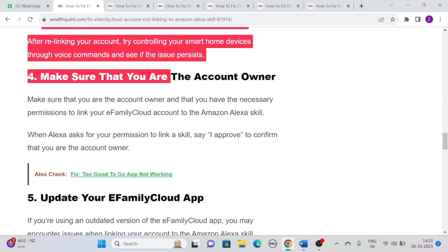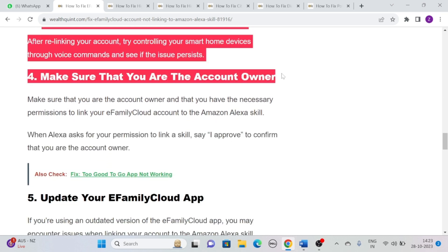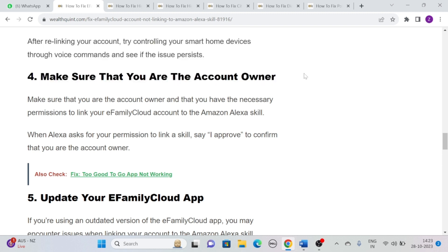Solution 4: Make sure that you are the account owner. Make sure that you are the account owner and that you have the necessary permissions to link your eFamily Cloud account to the Amazon Alexa skill. When Alexa asks for your permission to link a skill, say 'I approve' to confirm that you are the account owner.